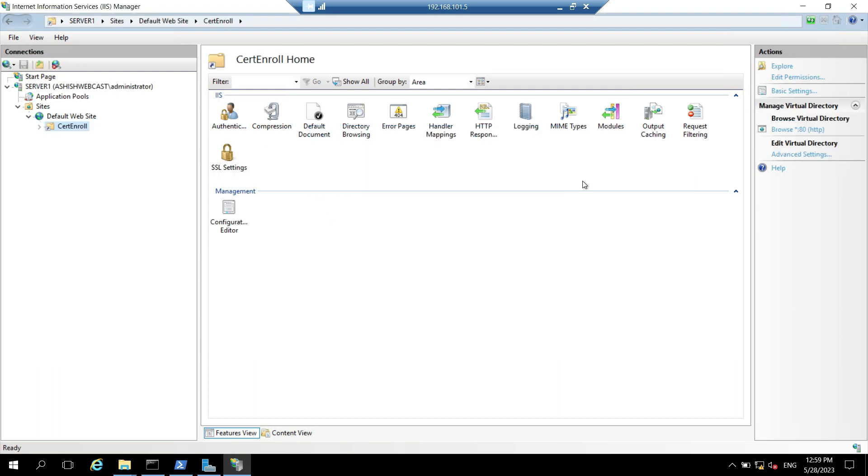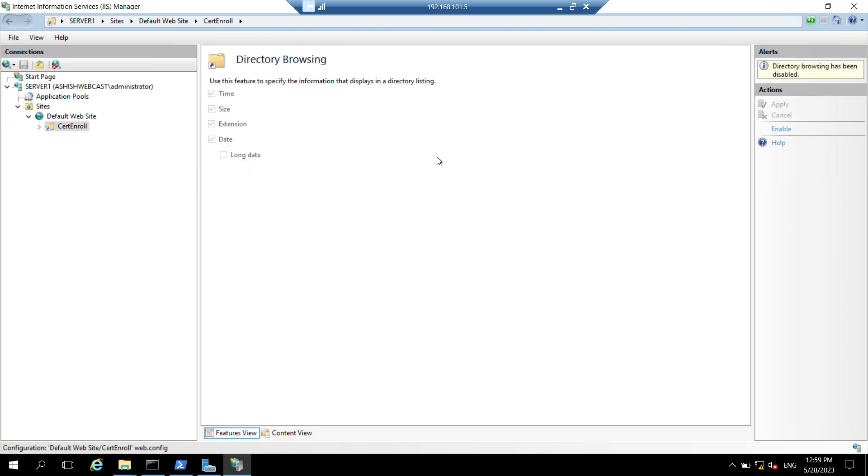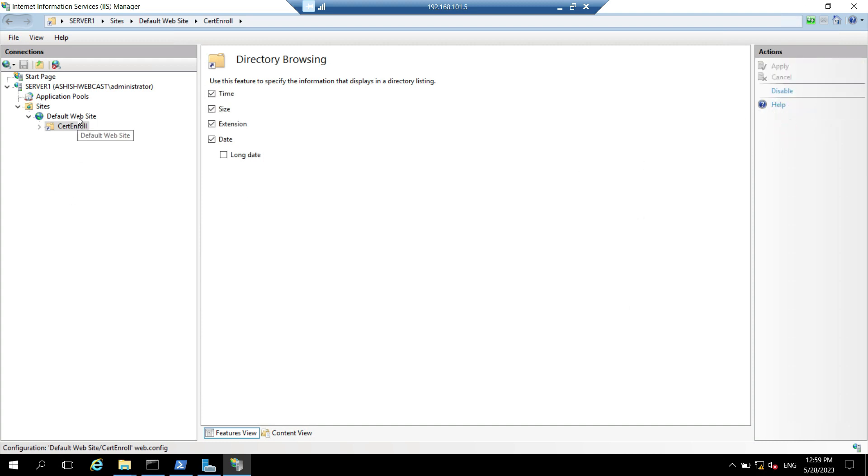So let's click on directory browsing. And click on enable. So this is done.